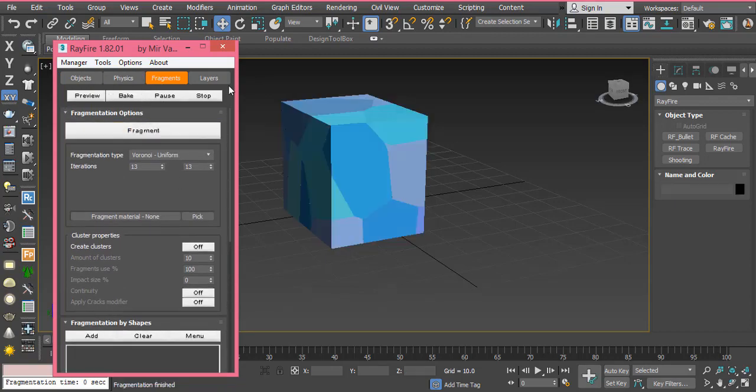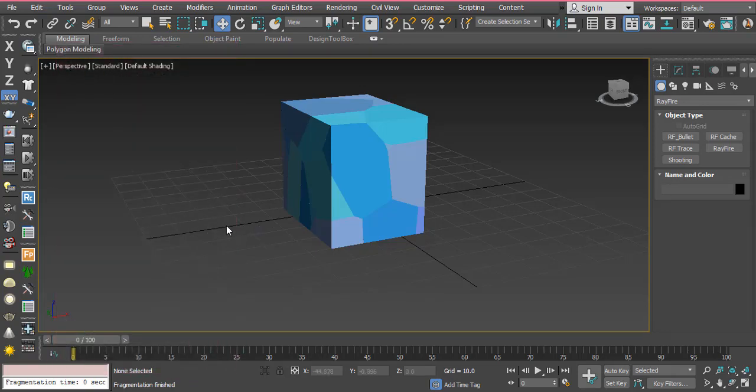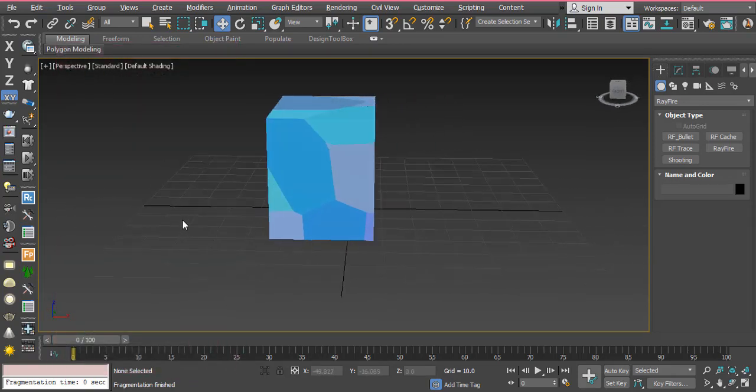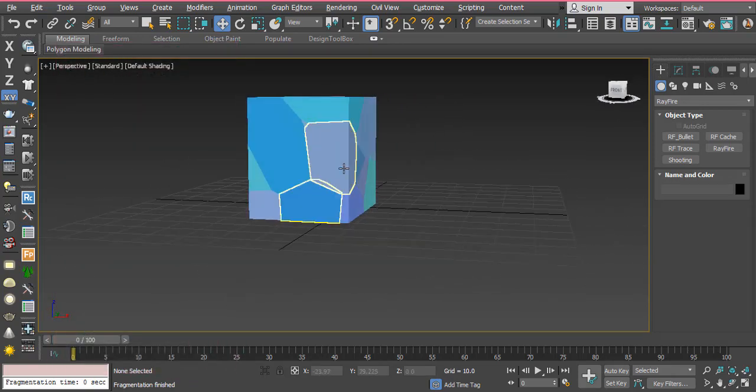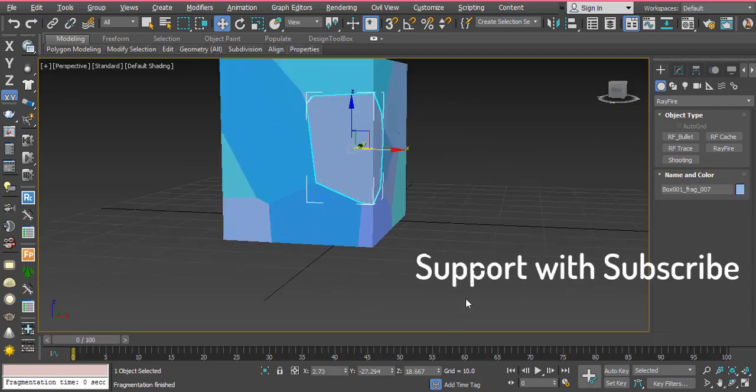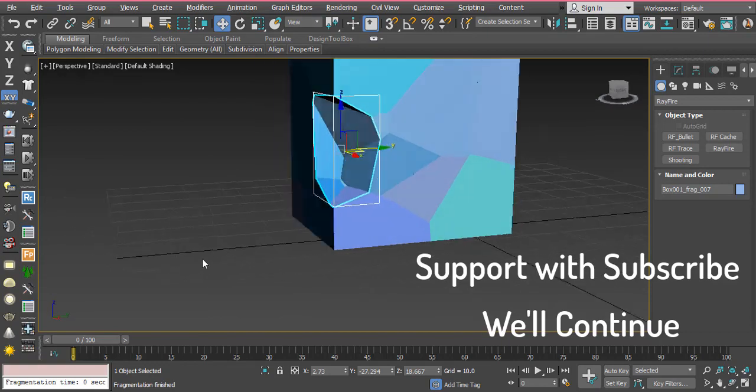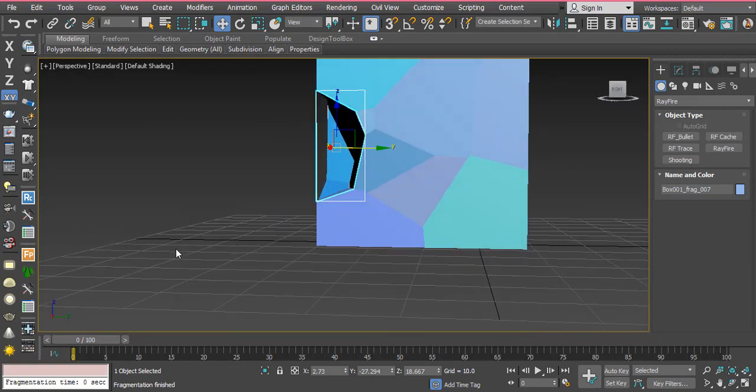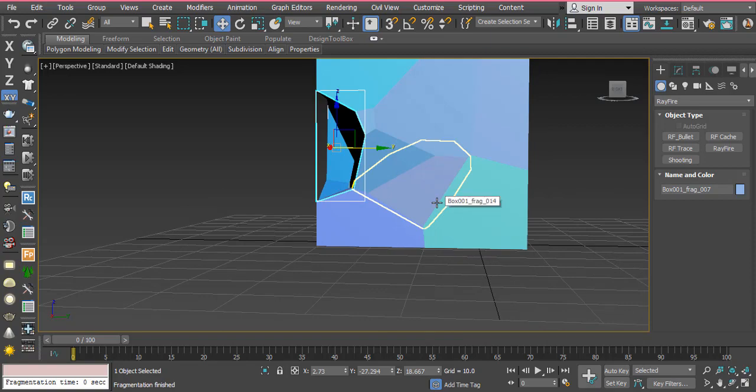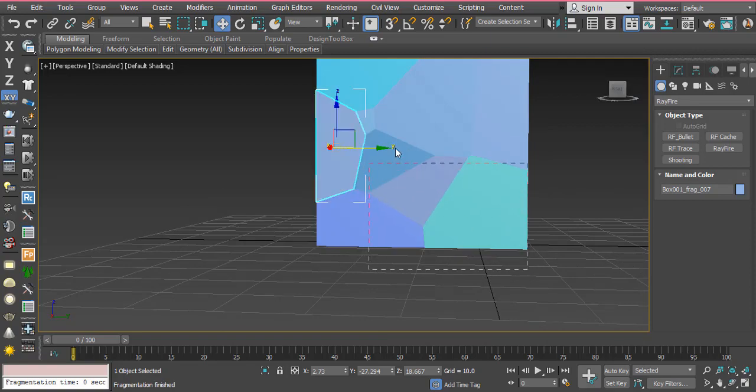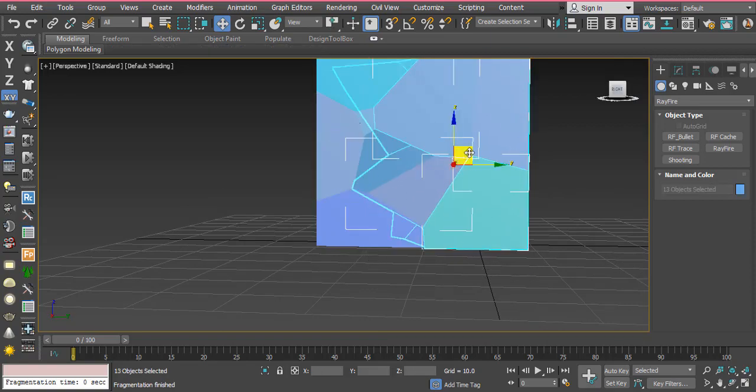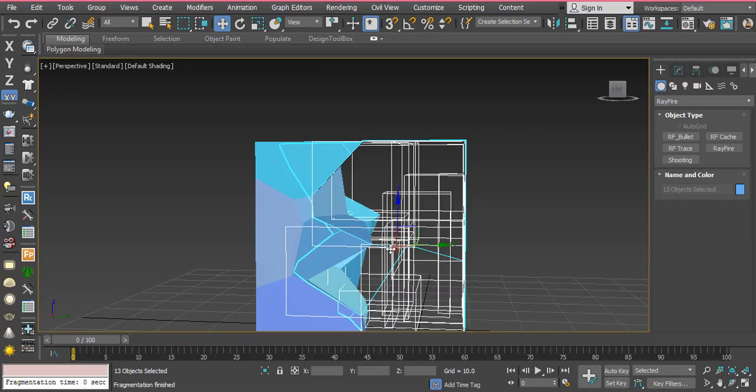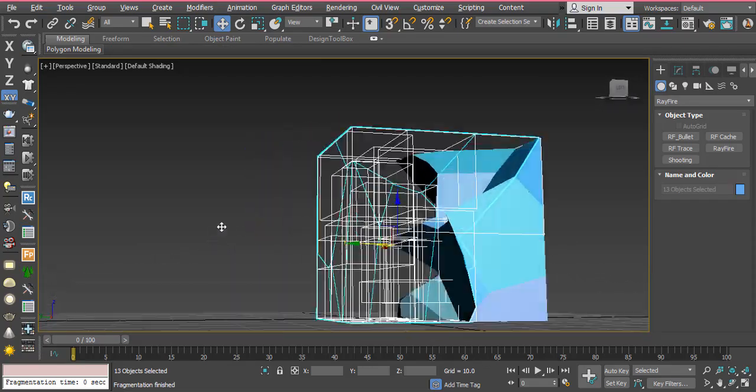If you select this object, I'm pressing B, and maybe this one. You can see it's very useful.